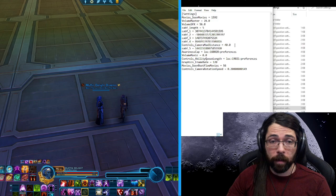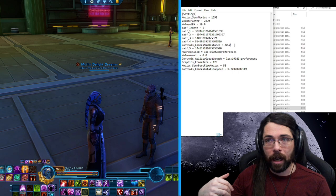Right here part way down is controls underscore camera max distance equals 40.0. I've chosen 40, you can set it higher, lower. I find that 40 is far enough that I don't accidentally scroll myself into oblivion.